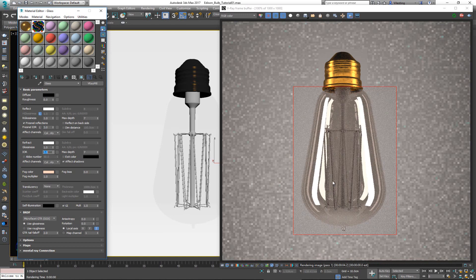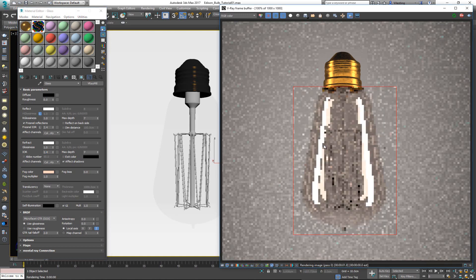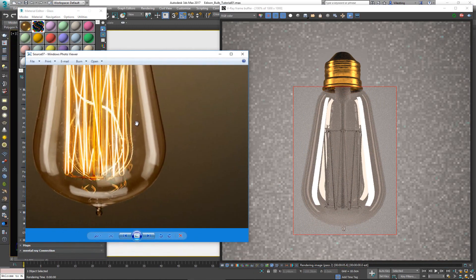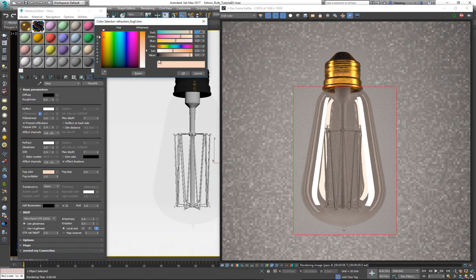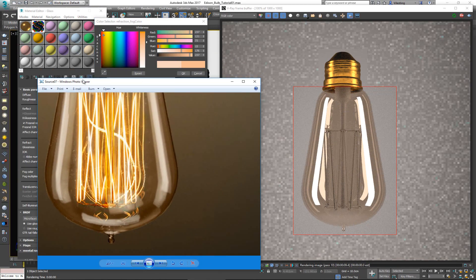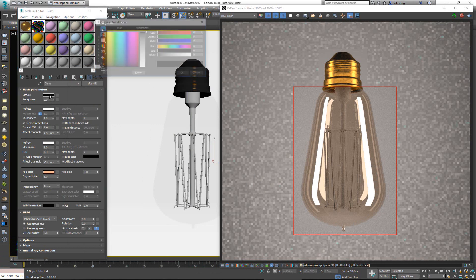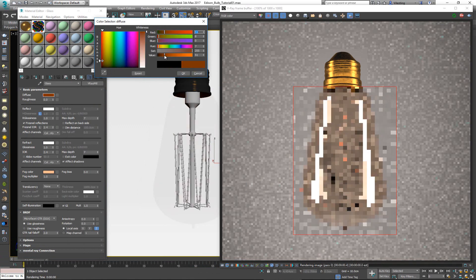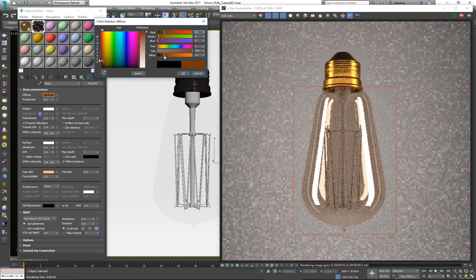That gives a much shinier look. For glass I'll go with IOR 2.4 for both reflection and refraction. Now I want to add a bit more fog color, and I'm happy with how it's shaping up. In the diffuse I'll set a color to control the rim pixels on the edge of the model.